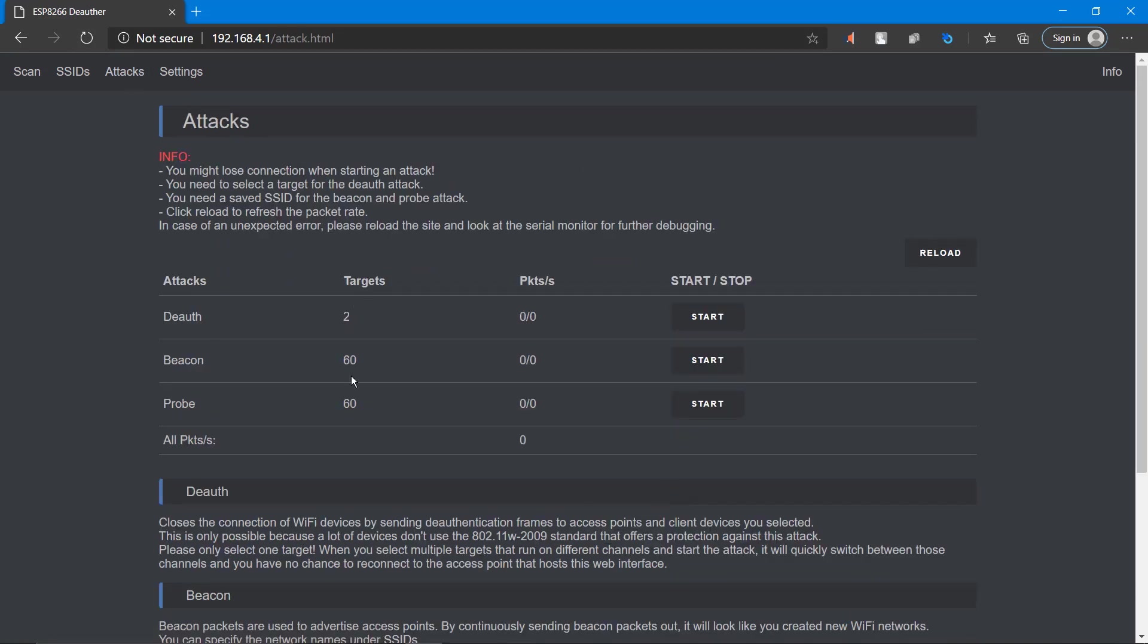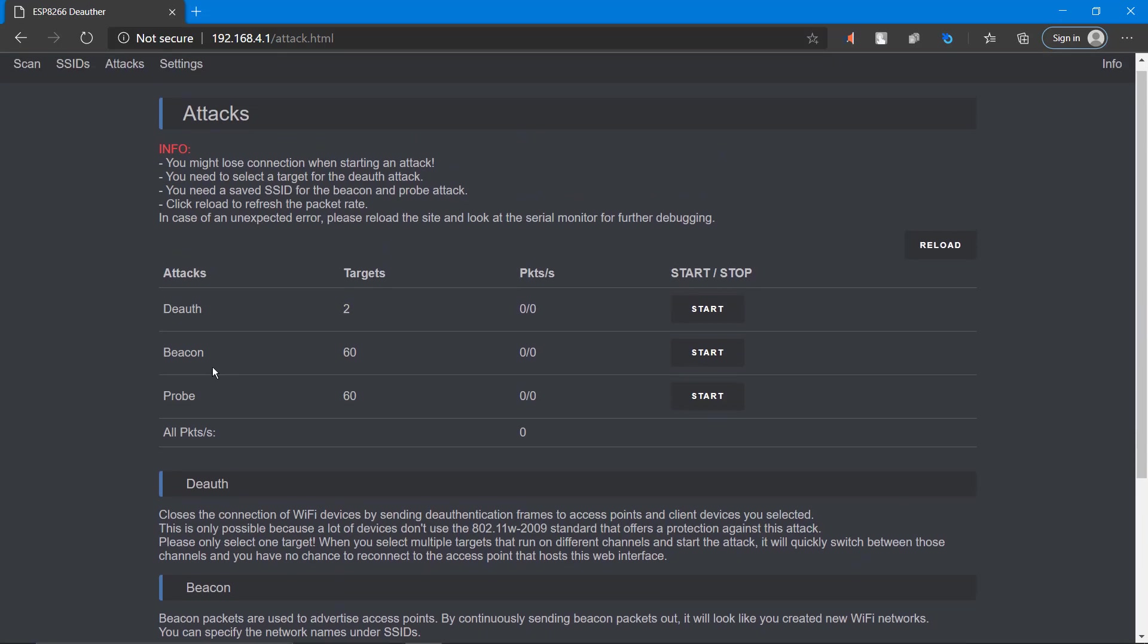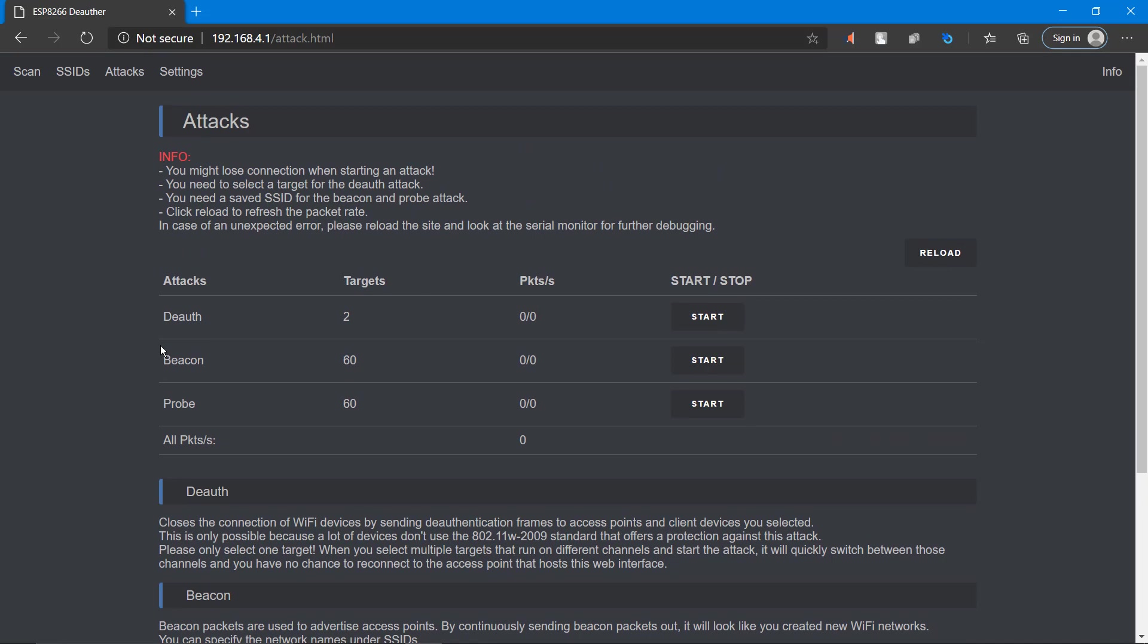This is the attack session, and we have deauthentication attack, beacon attack, probe attack, and there's a nice brief documentation about it. We can start the deauthentication attack for the selected two targets - my home Wi-Fi network and the mobile connected to it.